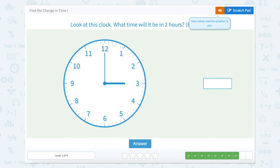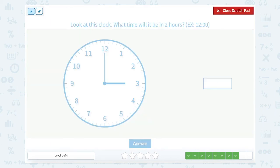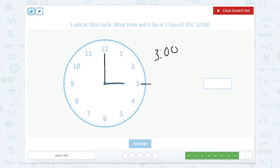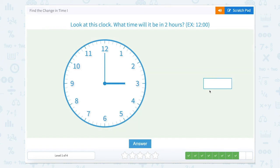Look at this clock. What time will it be in two hours? Our minute hand is at the twelve and our hour hand is at three, so it would be exactly three o'clock. Going two hours: one hour puts us at four, two hours puts us at five. So it would be five o'clock.